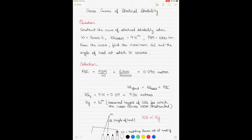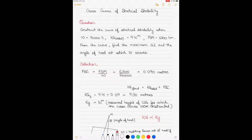In today's video we'll be learning how to construct the curve of statical stability using information from the cross curves of statical stability. I will take up an example question, and while we solve it, the solution will teach you how to draw the curve of statical stability. In my previous video I discussed the theory of the curve of statical stability.